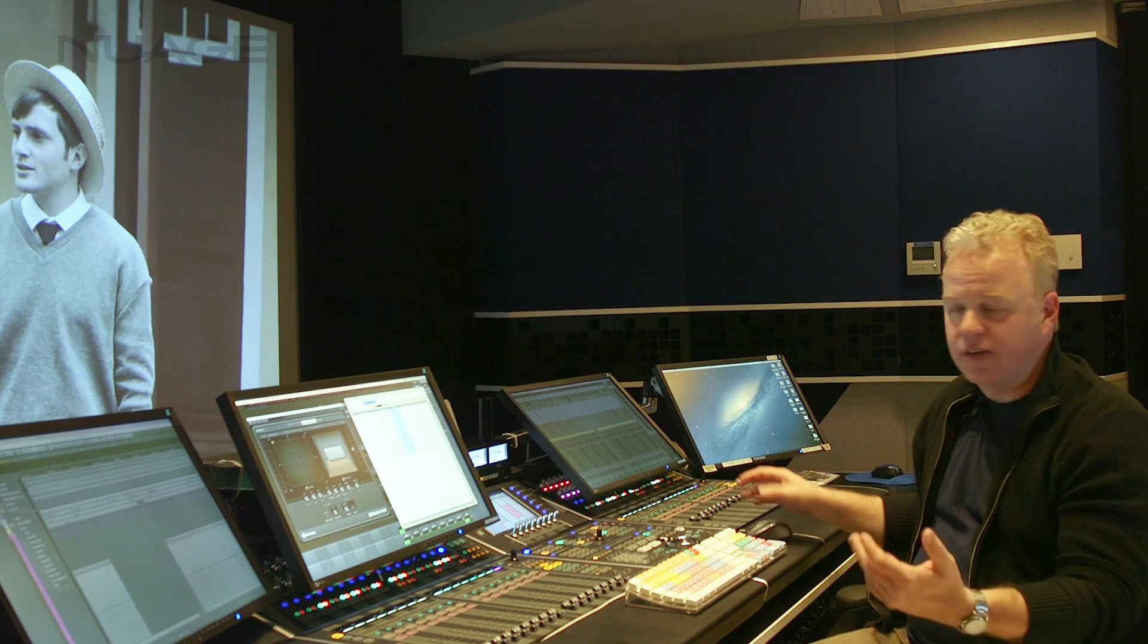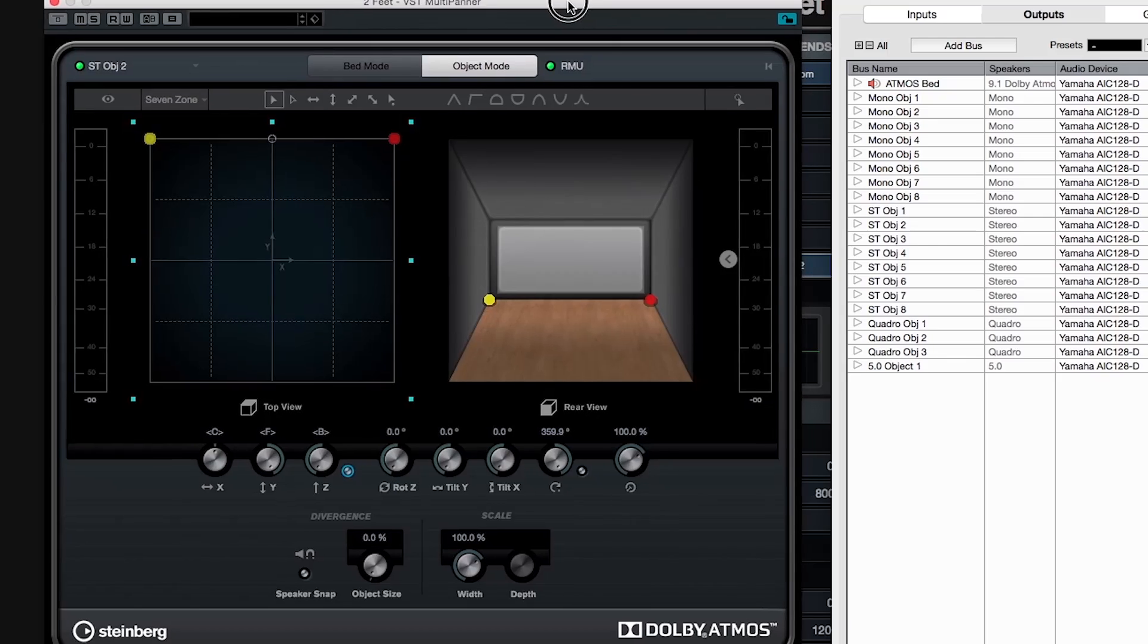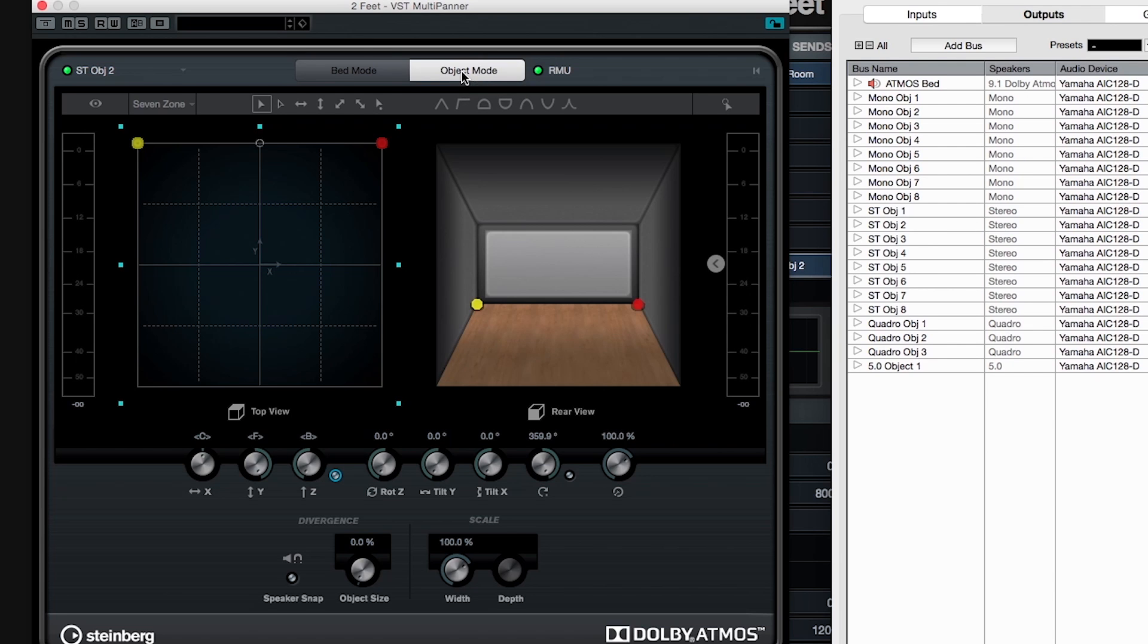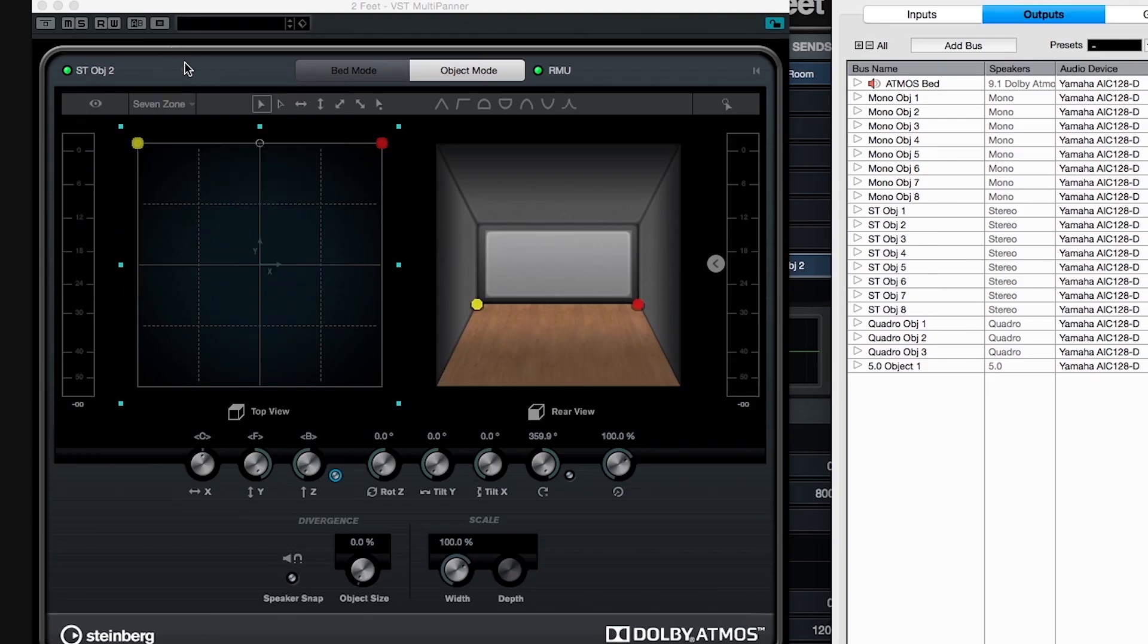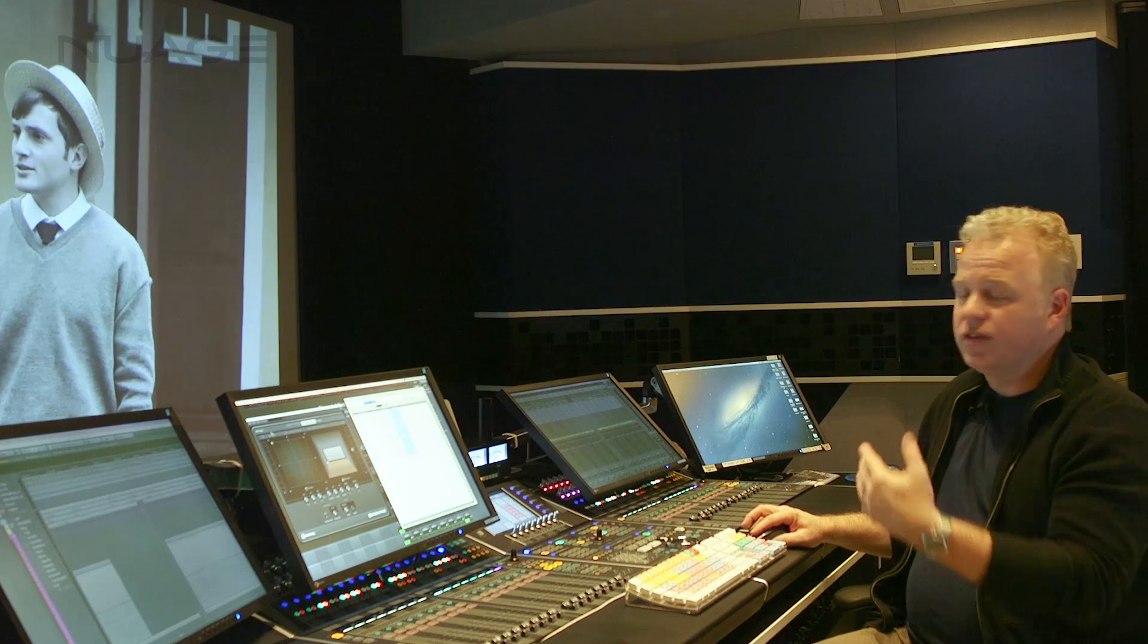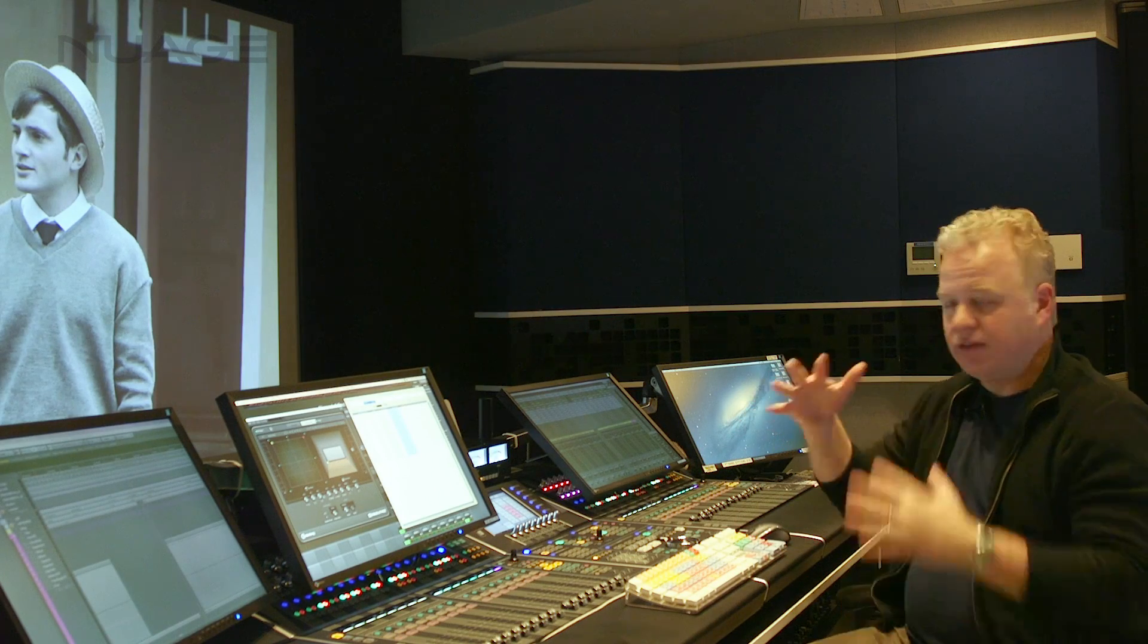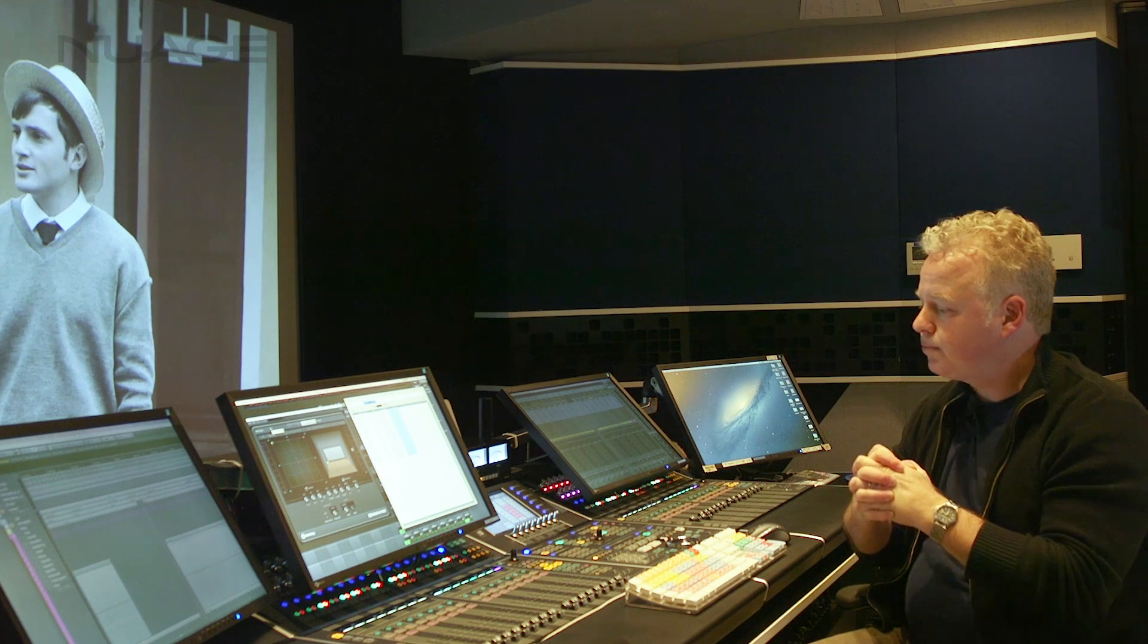So let's see how this works. Right here I have a panner for a stereo track and when I switch it into object mode, I'm only going to be able to connect it to one of the stereo object buses. In this case I picked stereo object number two. You won't even see the other object buses because the channels don't line up so it won't work.